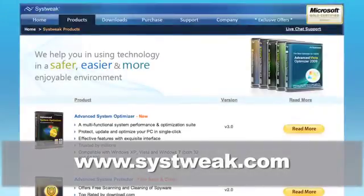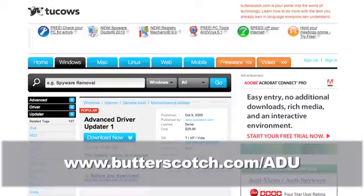For more information on Advanced Driver Updater, go to sys-tweak.com or download it using the link on your screen.